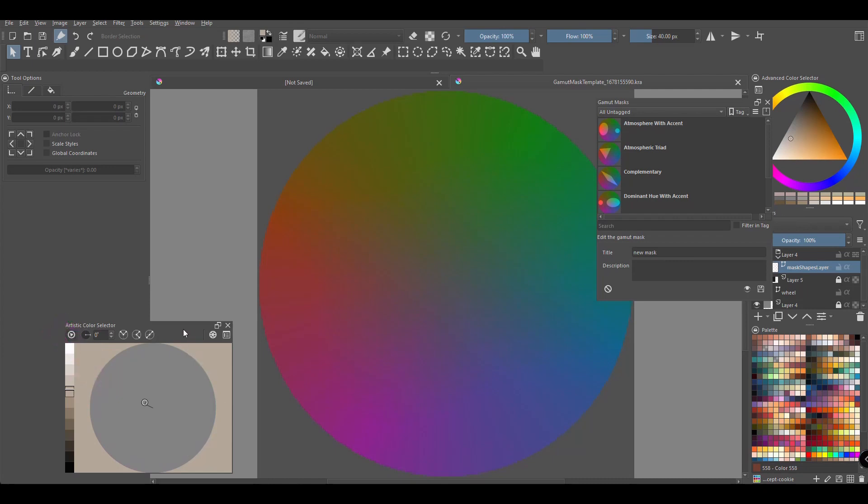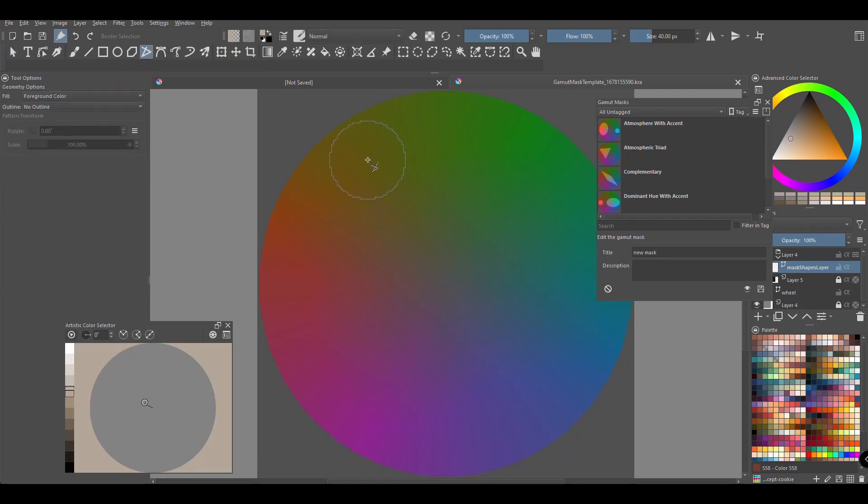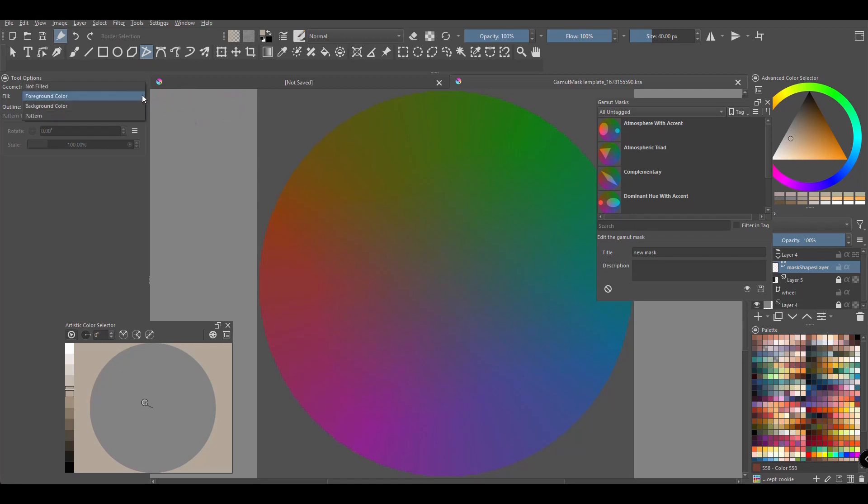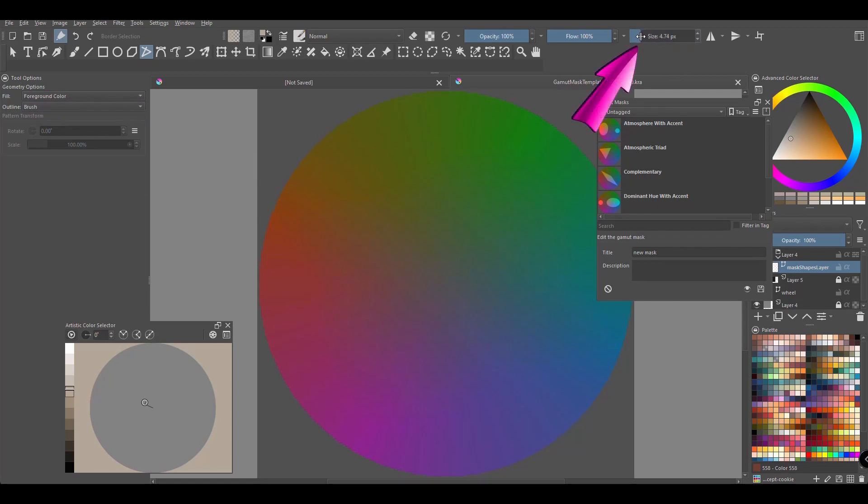The next step is to create a shape that will define the boundaries of a mask. To do so, you can use a vector shape tool. I'll use the polyline tool. Before to create the shape and in the tool options docker, make sure that the polyline tool fill option is set to foreground color and the outline option is set to brush. Next decrease the size of your brush to 5 pixels. Now create your shape.